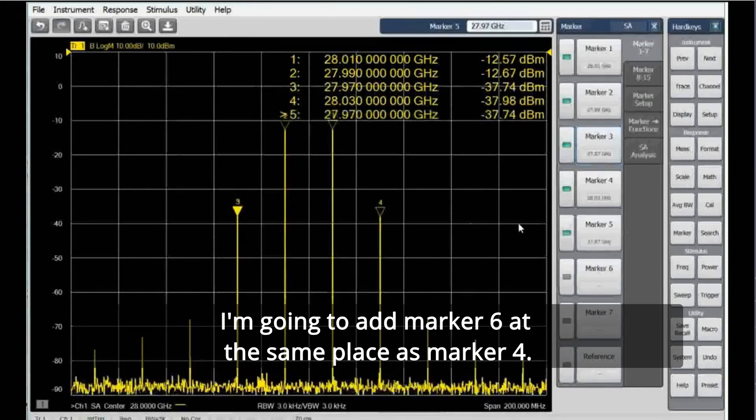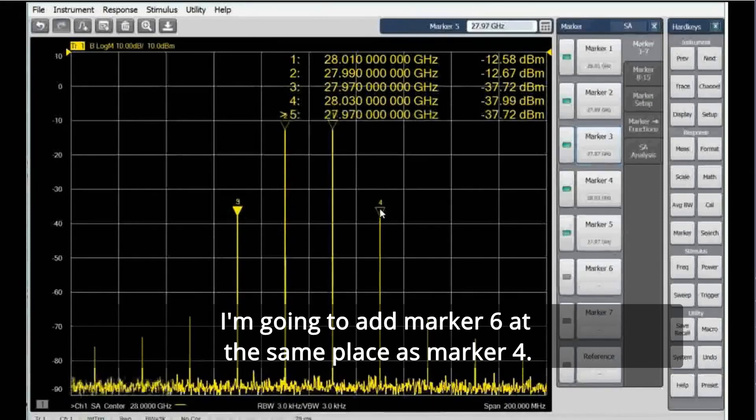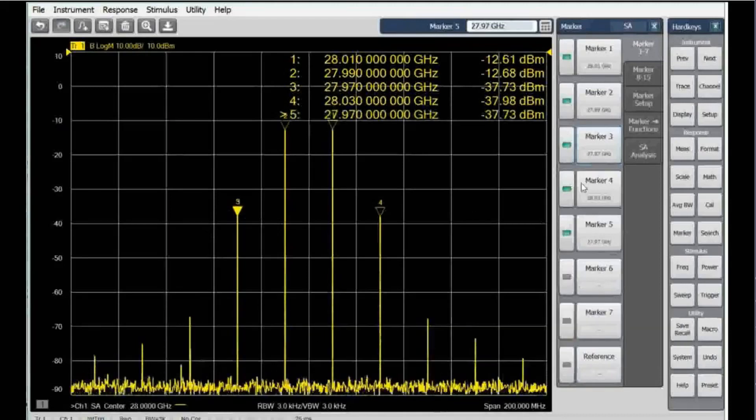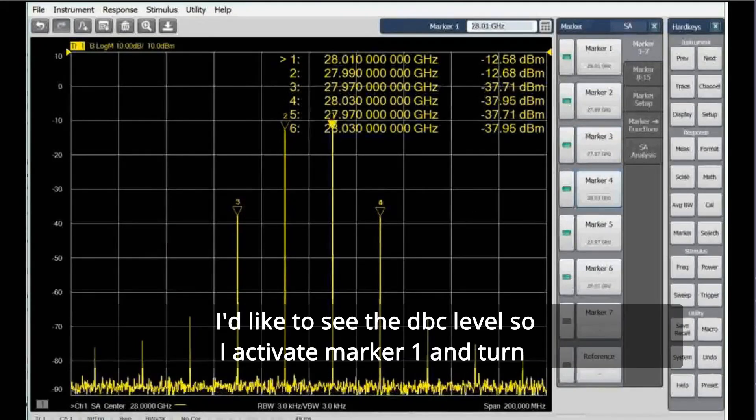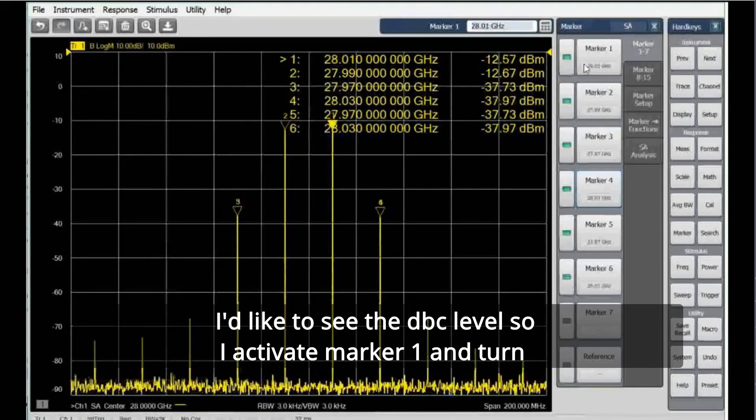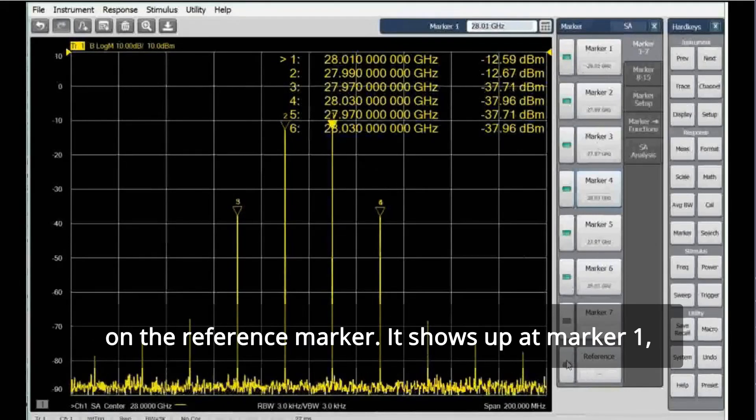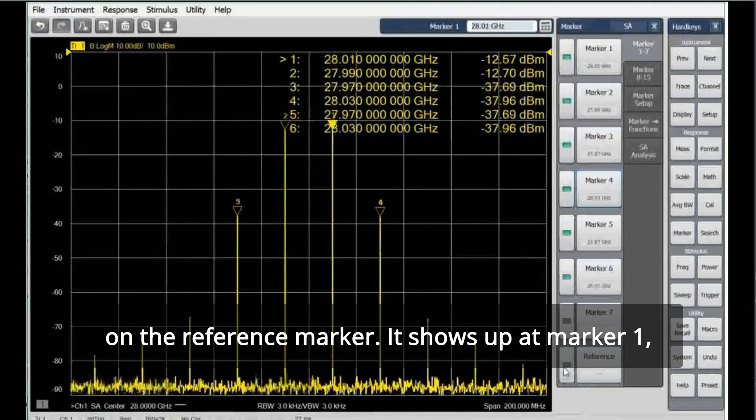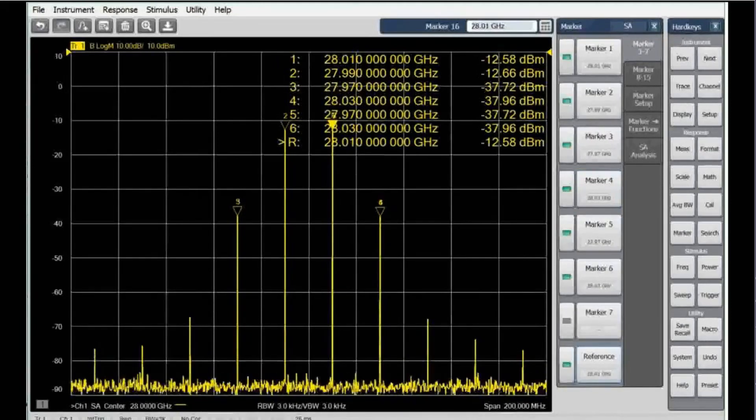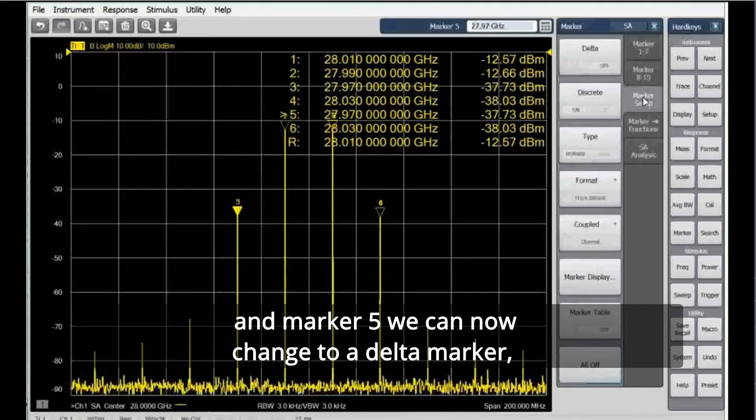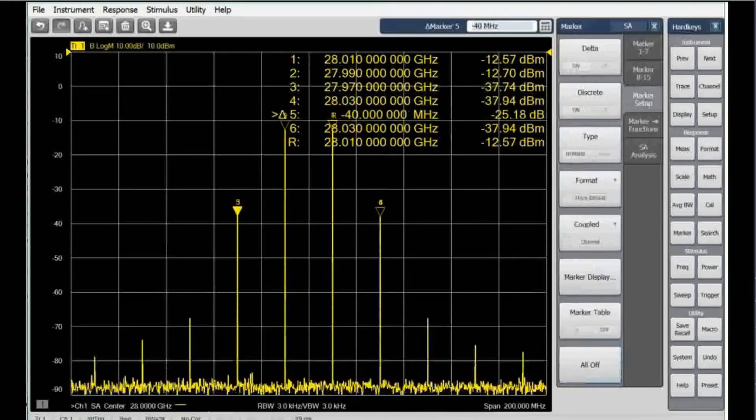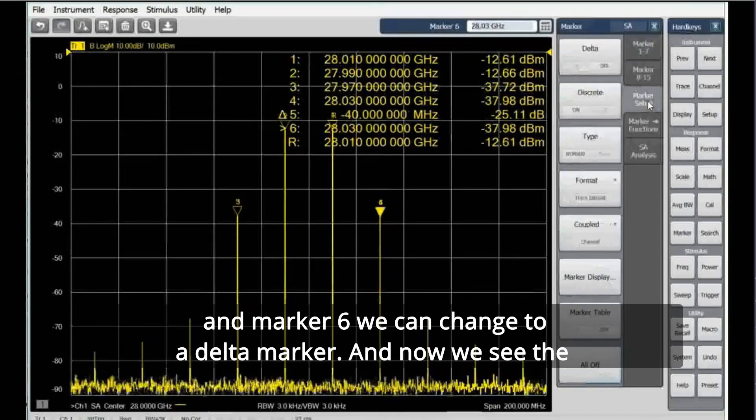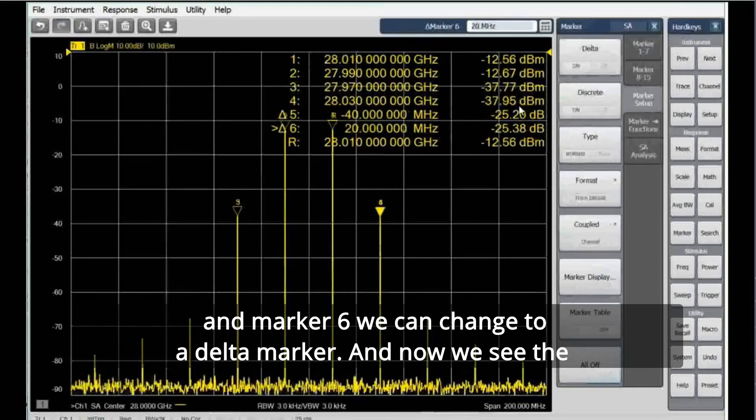I'd like to see the dBc level, so I activate marker 1 and turn on the reference marker. It shows up at marker 1, and marker 5 we can now change to a delta marker, and marker 6 we can change to a delta marker.